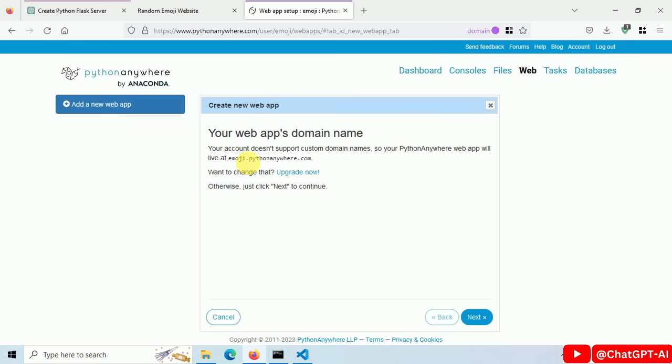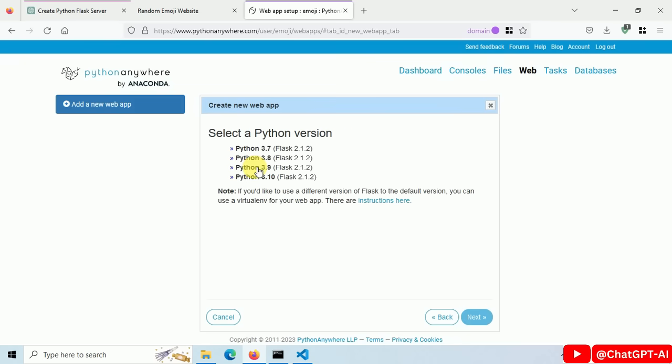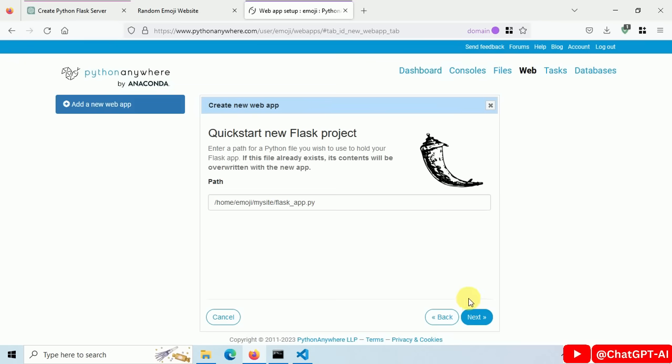Then click on open a new web app. Then choose Flask, Python version and save.